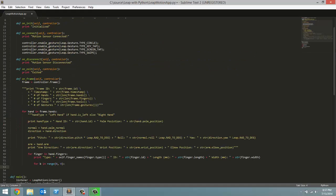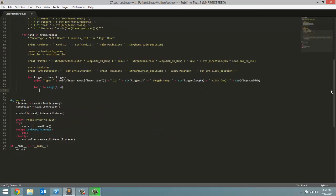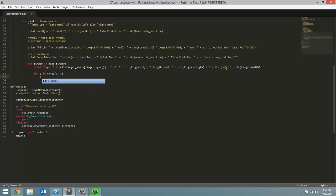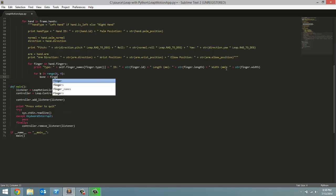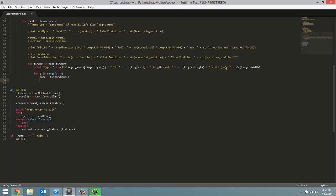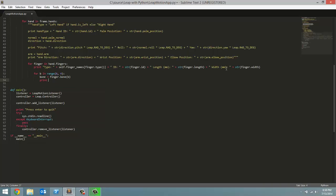There's only four bones in your finger, which we gave names for up here. Your metacarpal, your proximal, your intermediate, and your distal bone. For each B, we're going to create a new bone, and we're going to set that equal to finger.bone, and then we're going to pass in B to get the bone at that index. Now, what we're going to do with this bone, we're going to print out all the data.